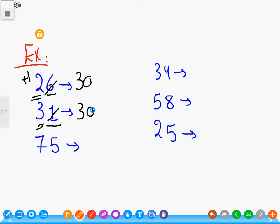Seventy-five. Five is equal to five, so we add one to the tens place: seven plus one equals eight. Cancel the five and put zero.